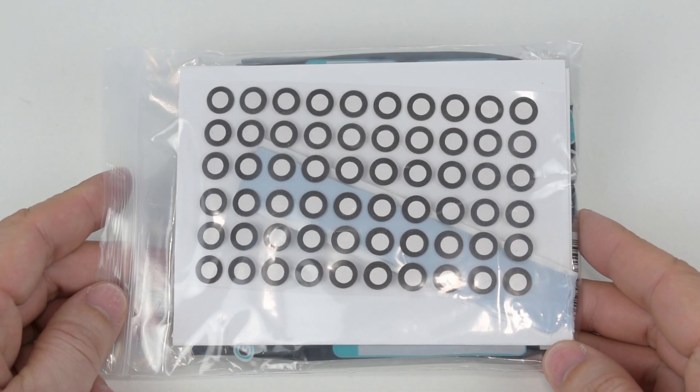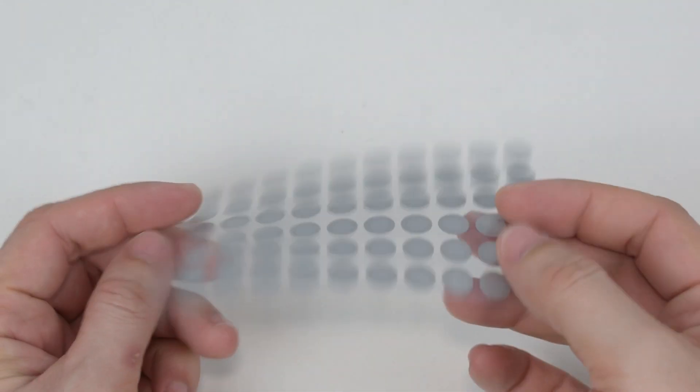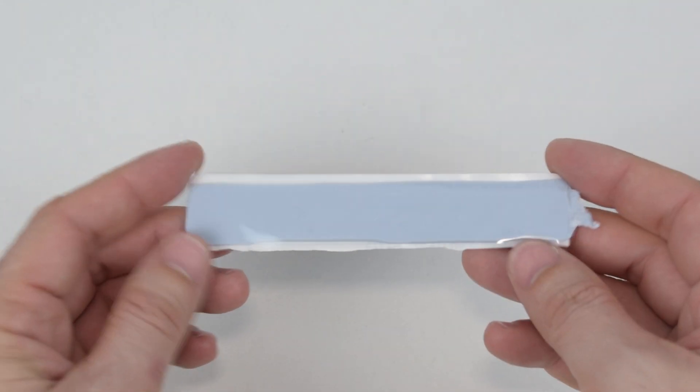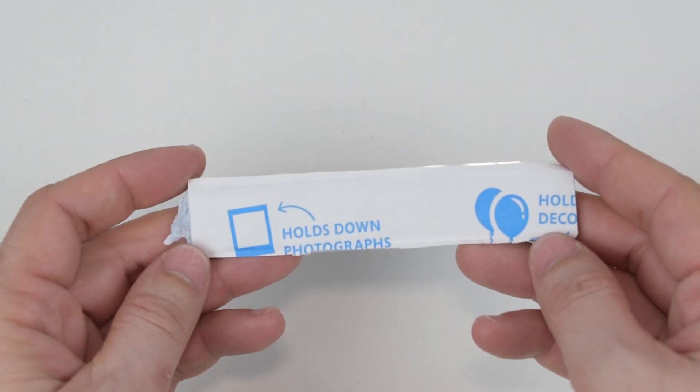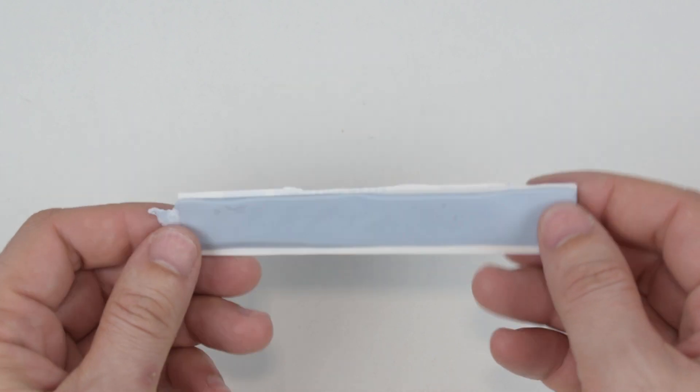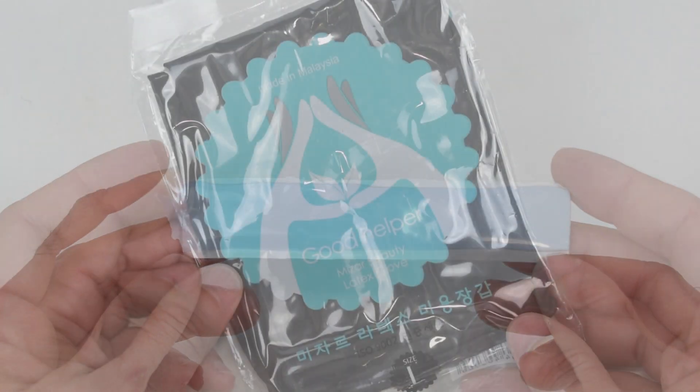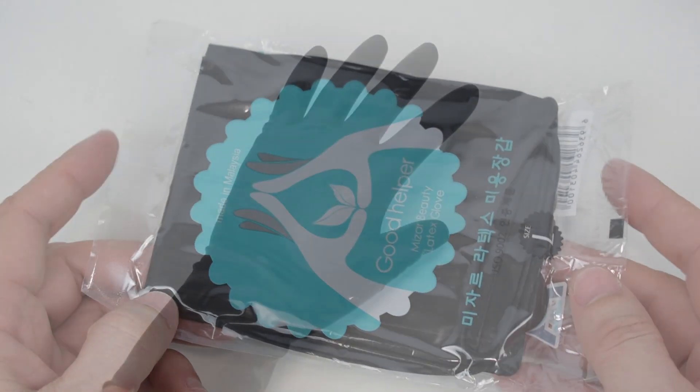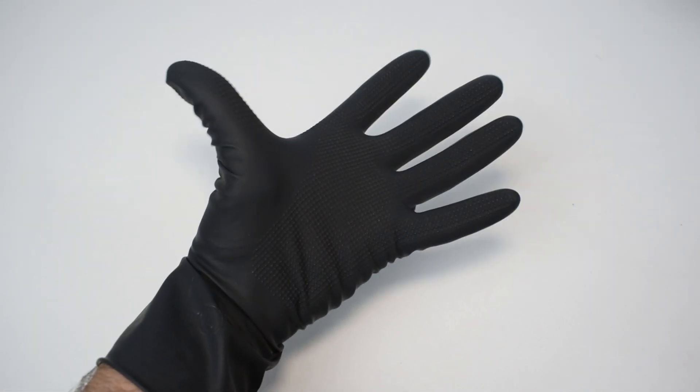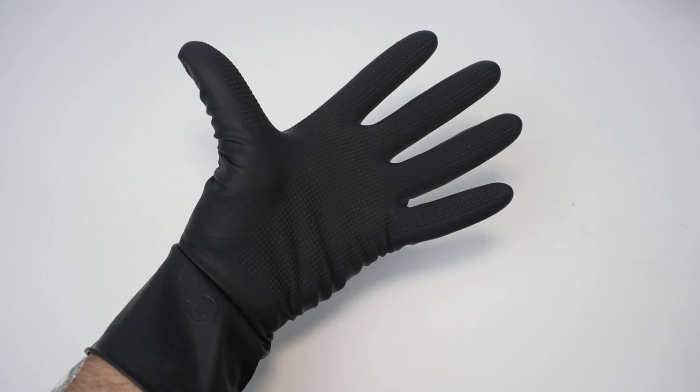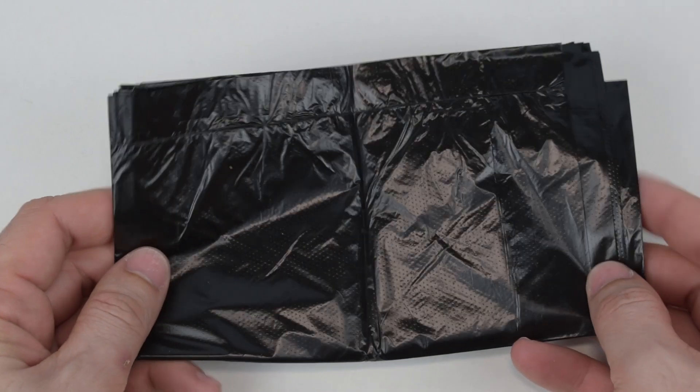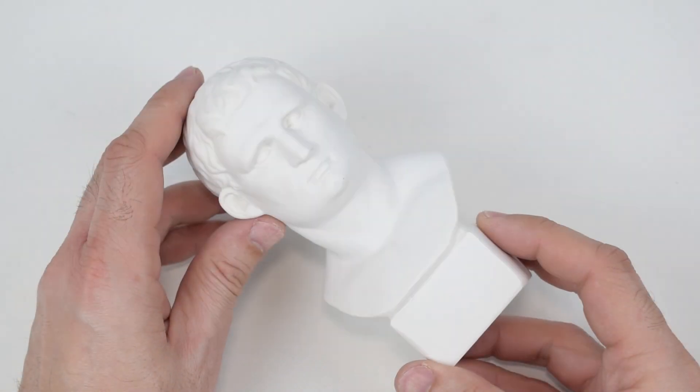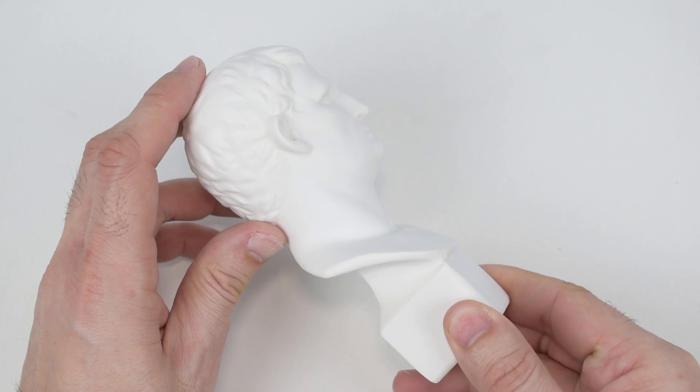In this bag we have several things such as extra markers. This strip contains a bit of blue tack, which is an adhesive paste that can be used to stabilize unsteady objects like a ball for example. Black gloves, these can be used to handle the objects while scanning and the scanner will not detect them. A black plastic, this can be used as a background. And a small white statue that can be used to test the scanner.